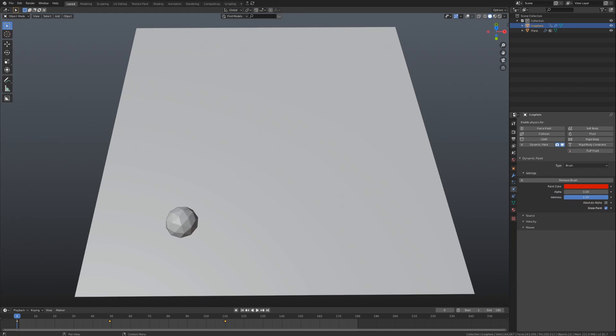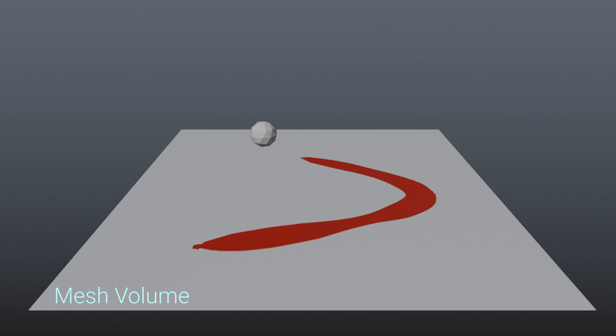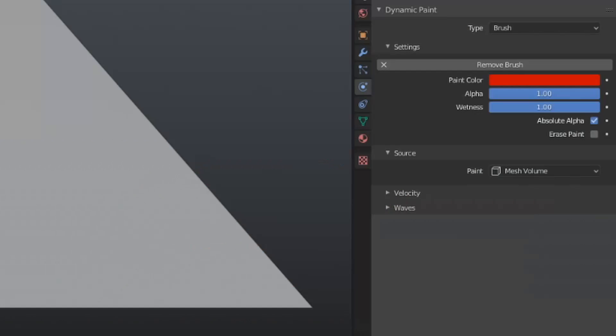The brush settings also give us five different sources that we can generate our paint from. We are going to go up this list from the bottom to the top. Mesh volume is the most basic one, painting directly from the space that the object takes up. This source option gives us no additional settings.